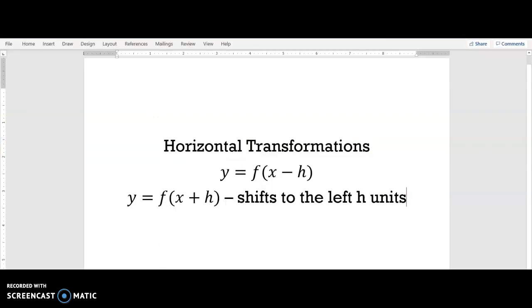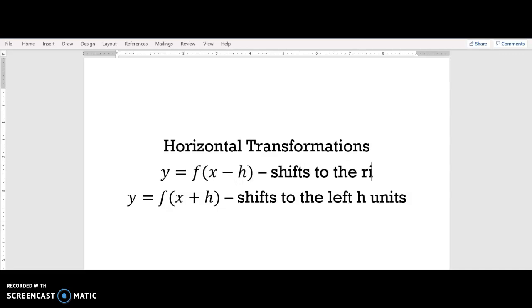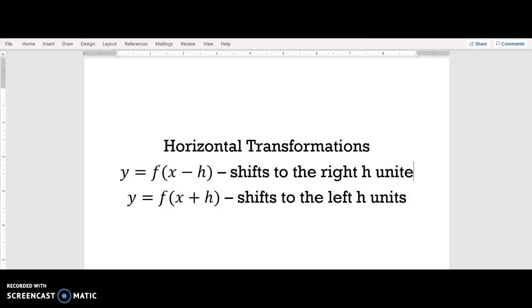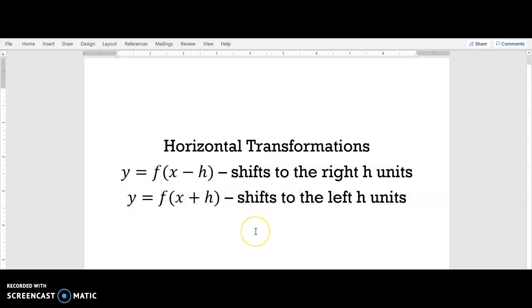So whenever you subtract a number inside the parentheses with the x, it shifts the graph in the opposite direction — to the right h units. These are your horizontal transformations: to shift left, add the number inside with x; to shift right, subtract the number. The graph always moves the opposite way from what you'd expect. If you have any questions, make sure to include them in the comments below.